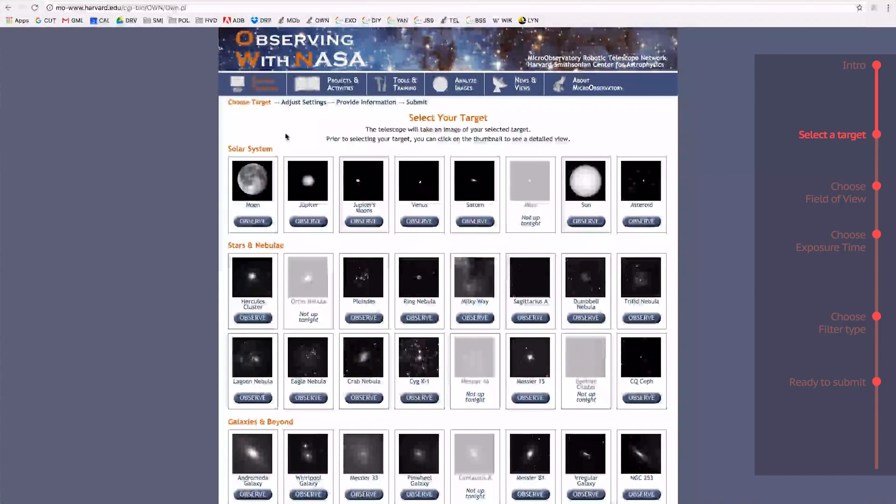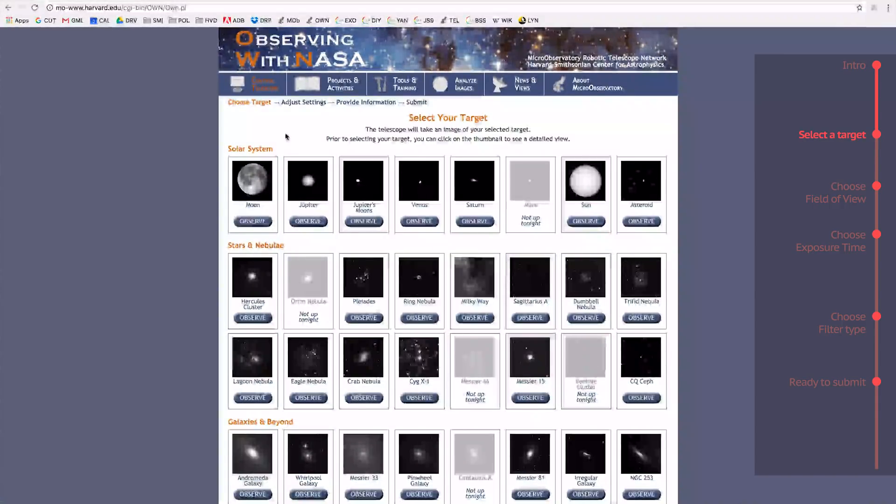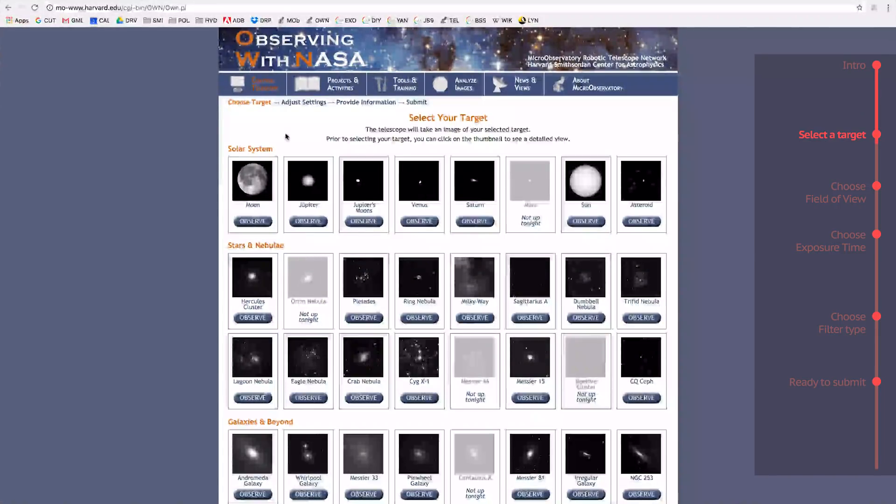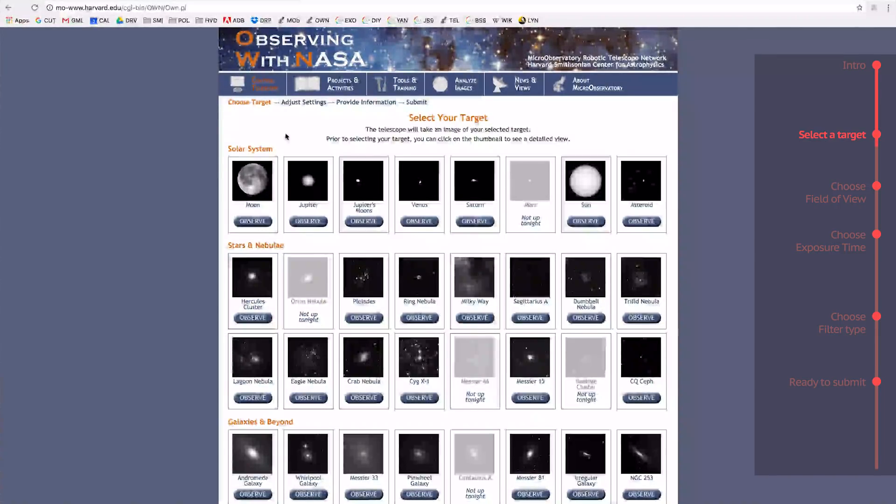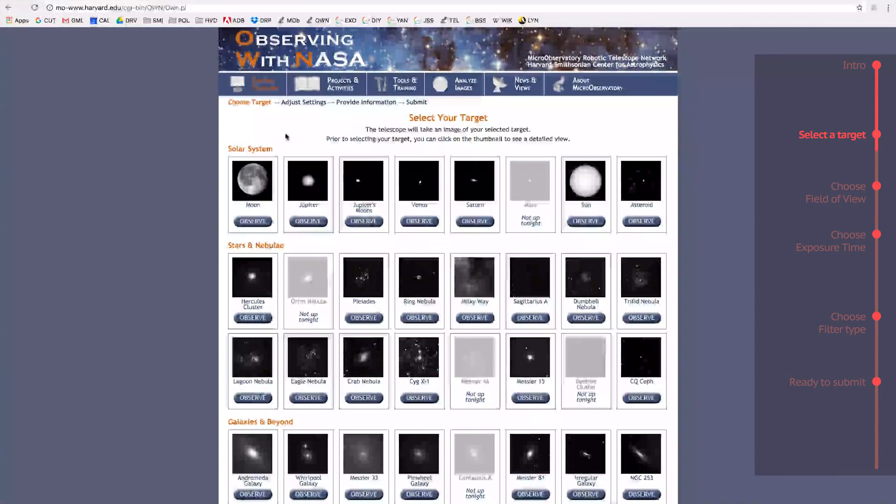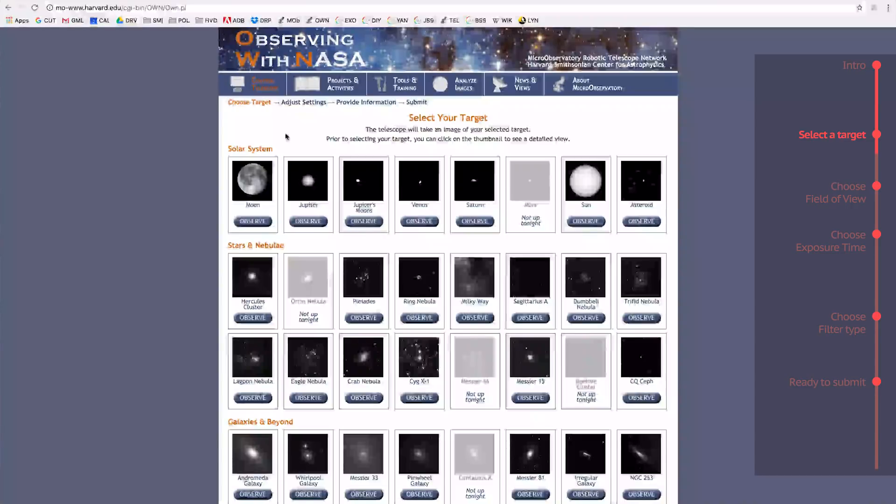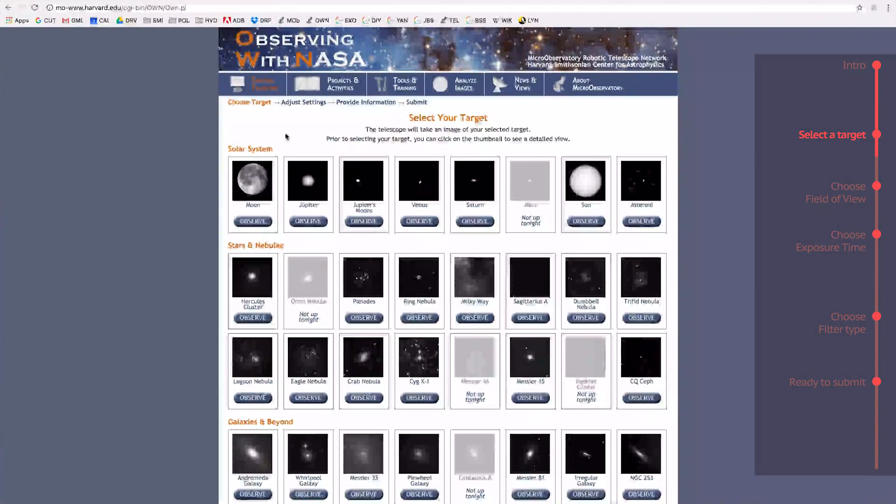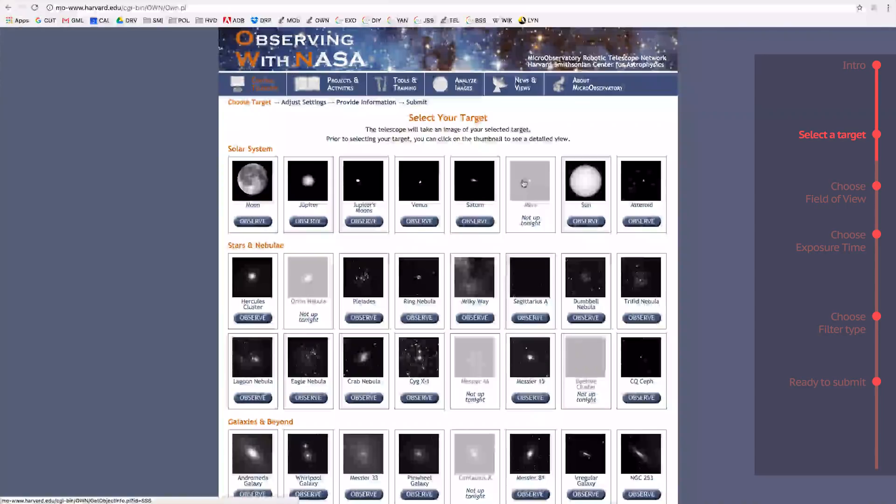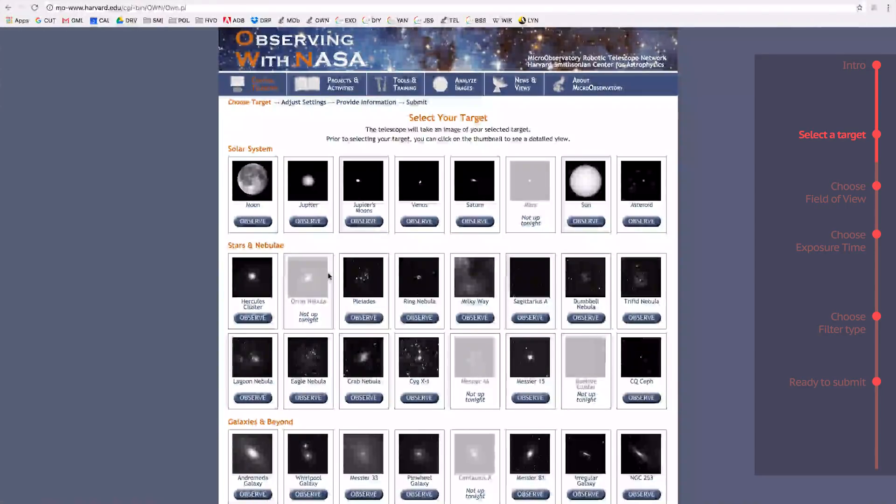Now you are on the Select a Target page, and you have roughly 40 targets to choose from. However, since the Earth is constantly moving, objects in the night sky shift in and out of being visible to the telescopes you control. That's why there are times when certain objects are grayed out on the Select a Target page, because they aren't visible to the telescopes.